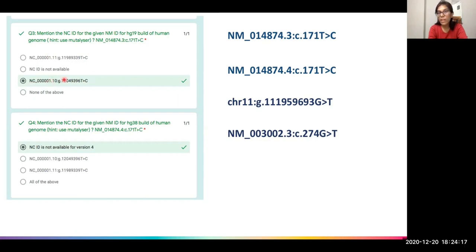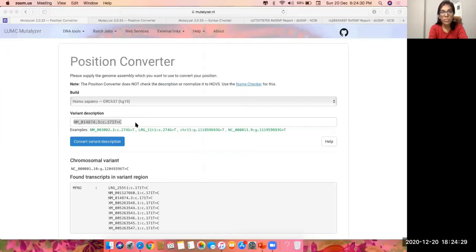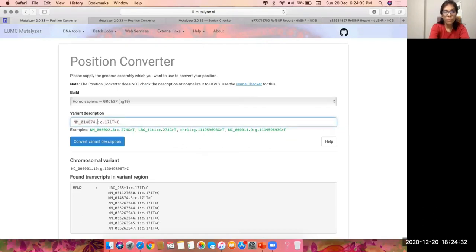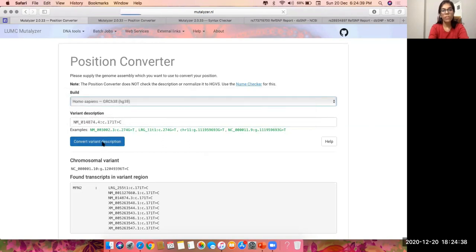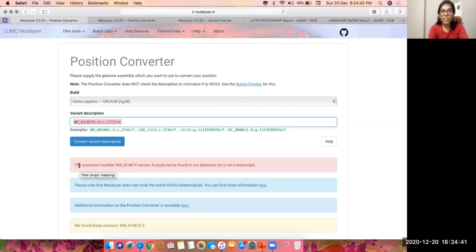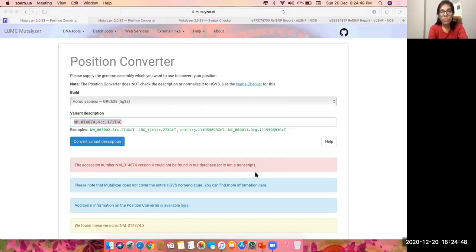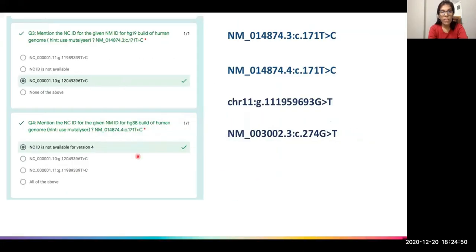For the same NM ID, we change the version number to 4 and switch to HG38, then click convert variant description. Mutalyzer says that accession number version 4 could not be found in the database and is not a transcript. This same result is reflected as an option in our quiz answers.